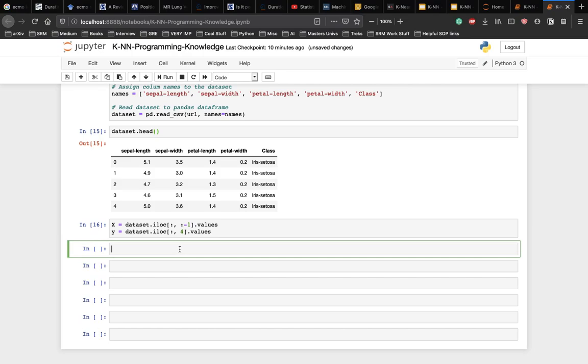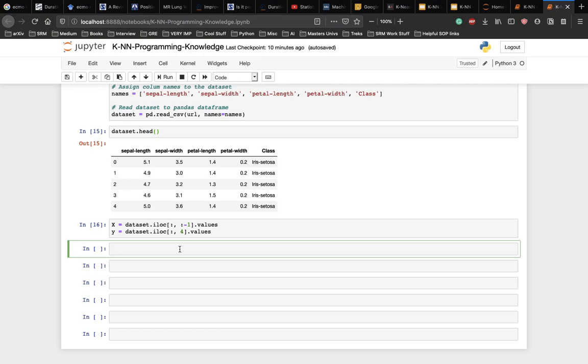To avoid overfitting, we will divide our dataset into training and test splits, which gives us a better idea as to how our algorithm performs during the testing phase. This way, our algorithm is tested on unseen data, as it would be in a production application. To create training and testing splits, let's execute the following script. So let's import the test train model from sklearn.